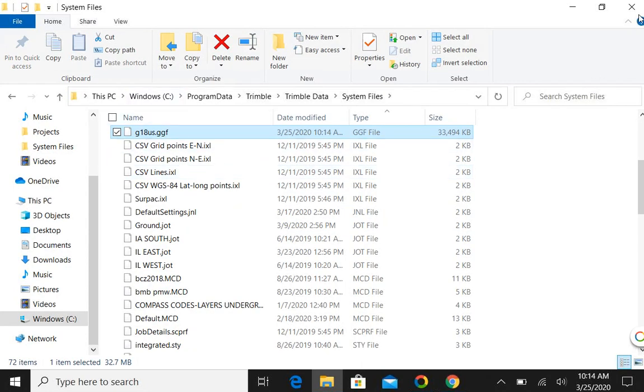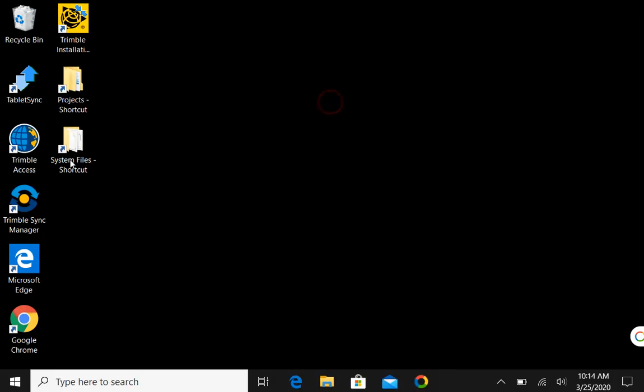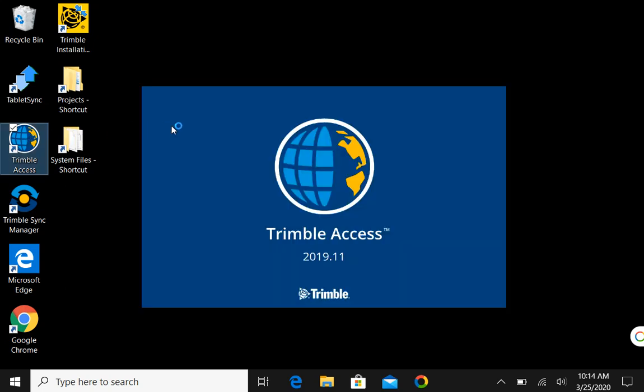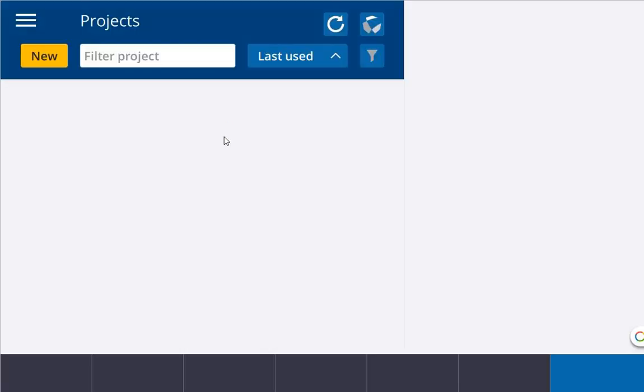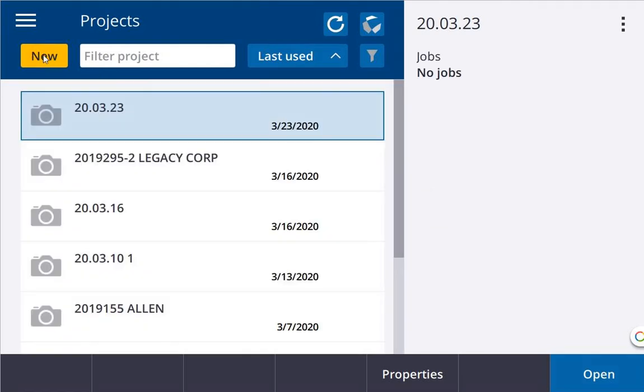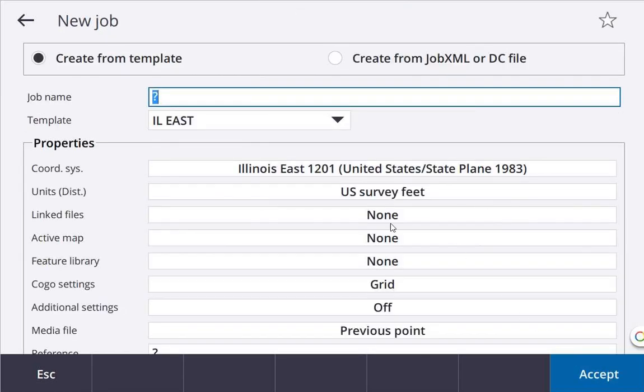So there, I know it's there. And to verify that I'll close these, I can open Trimble Access and I can do a new project. We'll just call this today's date. Create, create, create. We'll just say Illinois East.